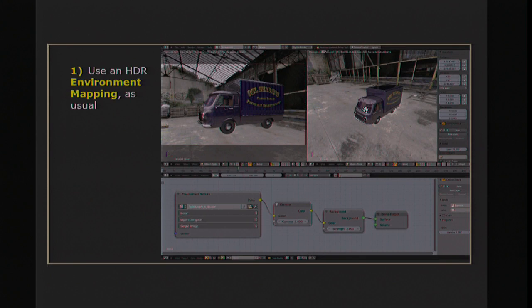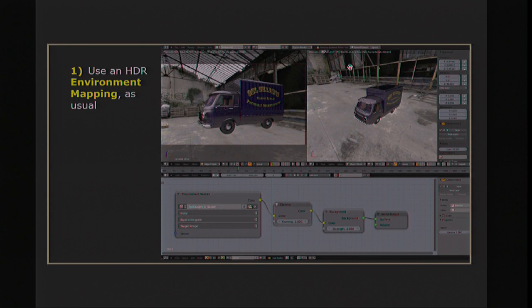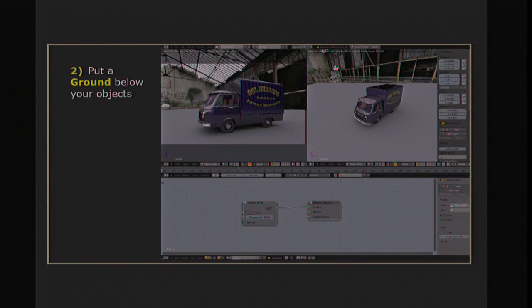Here you see a very small one, just because the camera is at a different place. So it's not good enough. You have to put a ground object to make the interaction.